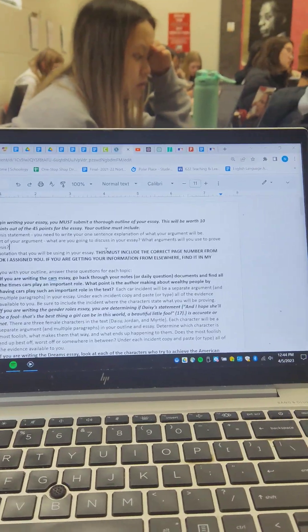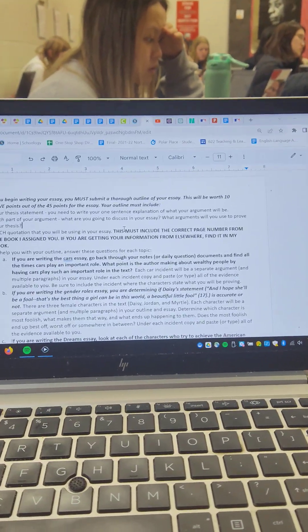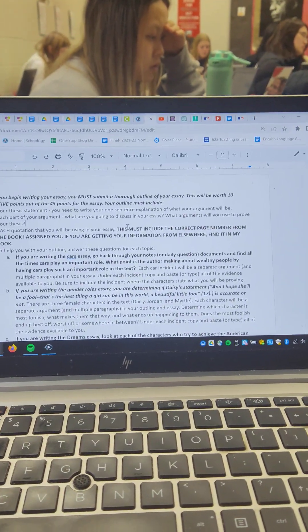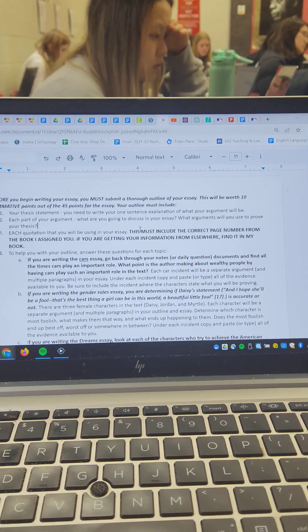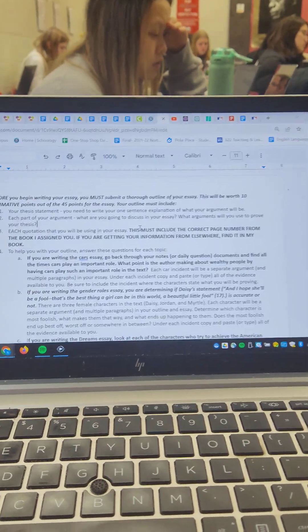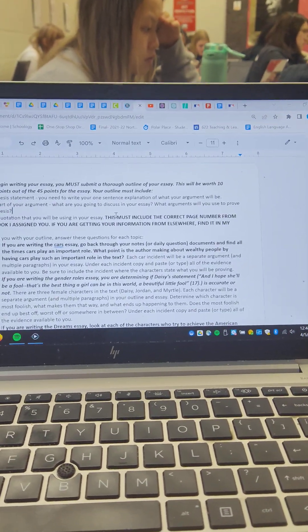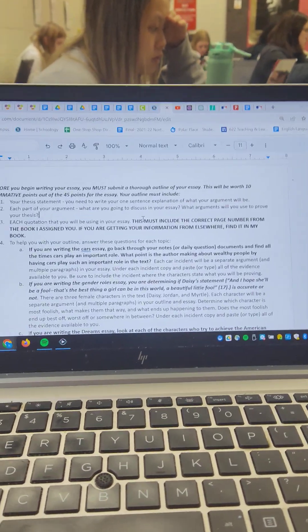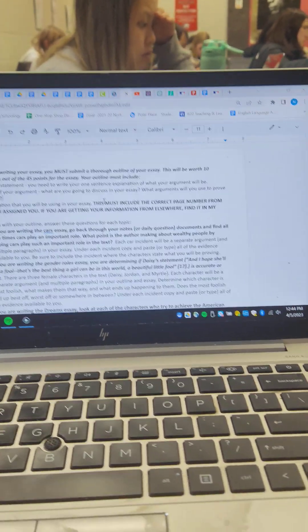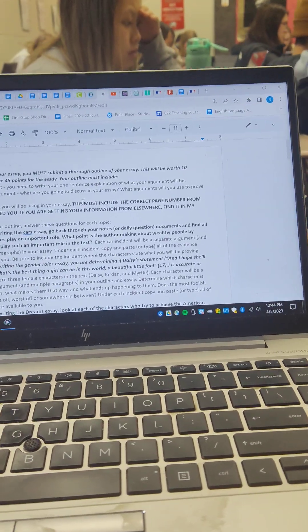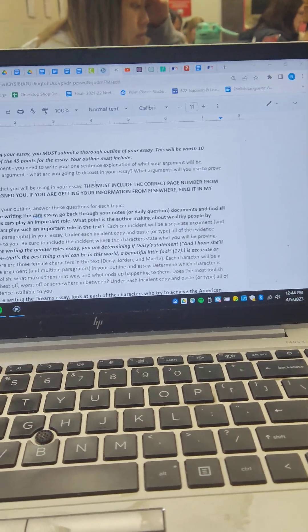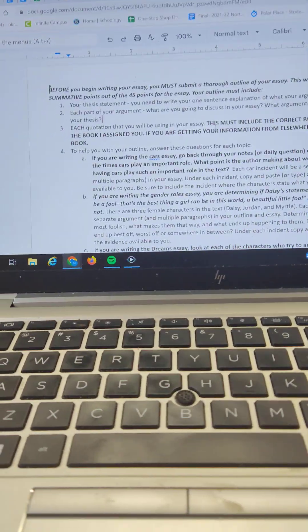And the quotations need to be from the book that I gave you. So the page numbers need to match up with the text. If the page numbers are off, I'm not going to grade it, and I'm going to give it back to you until you find the right page numbers. You need to do the work.